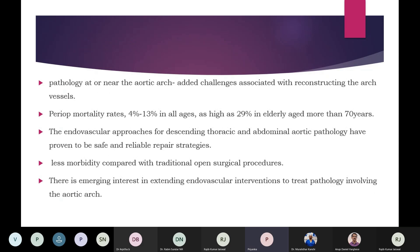However, this corrective surgery carries higher risk when these conditions develop at or near the aortic arch, because this adds to the challenges associated with reconstruction of arch vessels. Accordingly, this procedure has significant perioperative morbidity and mortality, especially in elderly patients with multiple comorbidities — as high as 29 percent. Endovascular approaches for the descending thoracic aorta and abdominal aortic pathology have already proven to be safe and reliable repair strategies, with less morbidity. There is now an emerging new generation of branched endovascular grafts consisting of a main endograft deployed in the aortic arch with simultaneously or sequentially deployed branch grafts in the arch vessels.